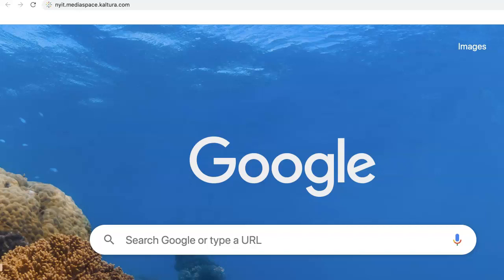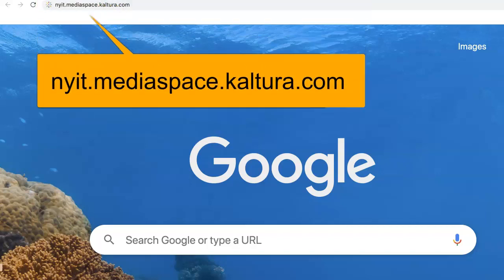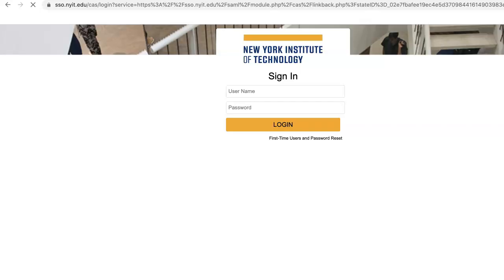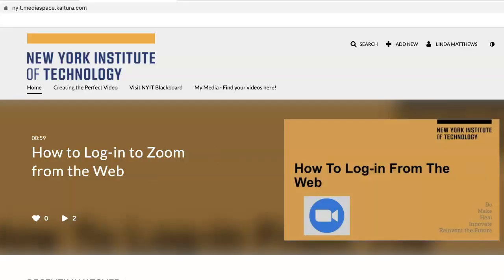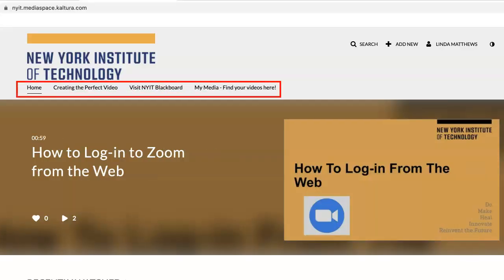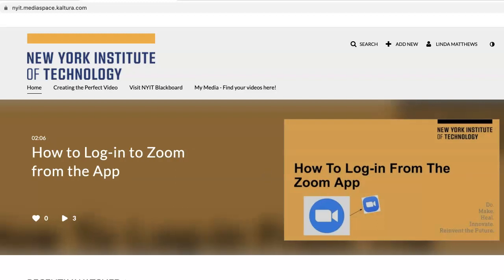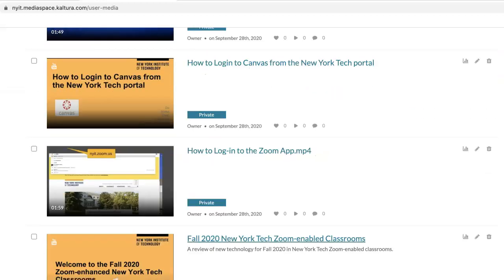Next, go to your browser and type NYIT.mediaspace.kaltura.com — that's K-A-L-T-U-R-A — and sign in with your NYIT credentials. This will open Kaltura. In the MediaSpace navigation menu, find and click on MyMedia. Your Zoom cloud recordings will automatically be swept and found in this tab.